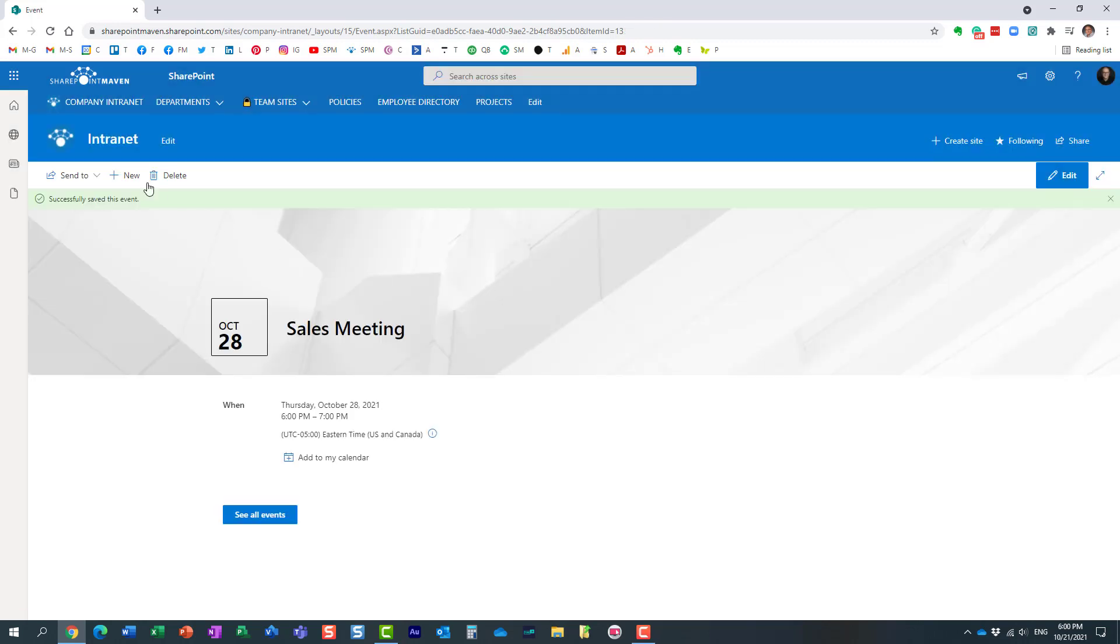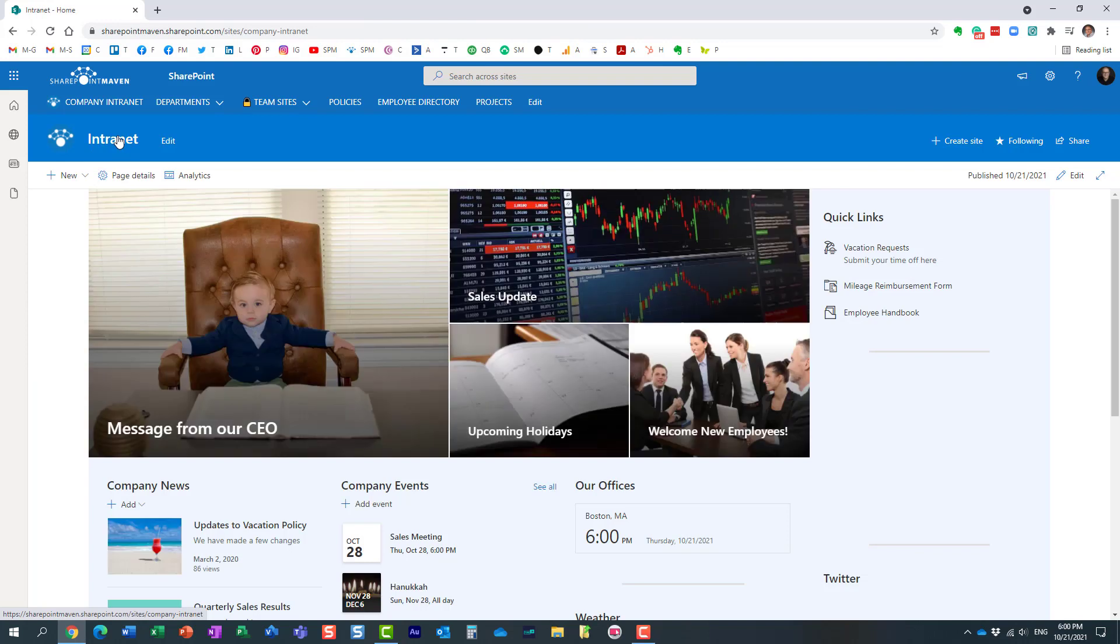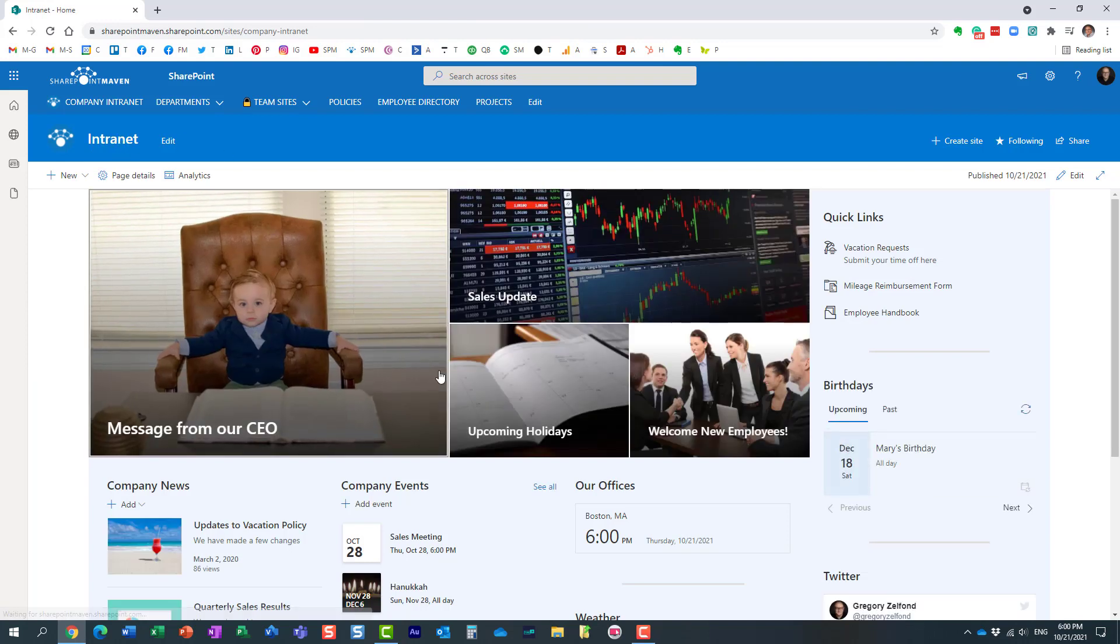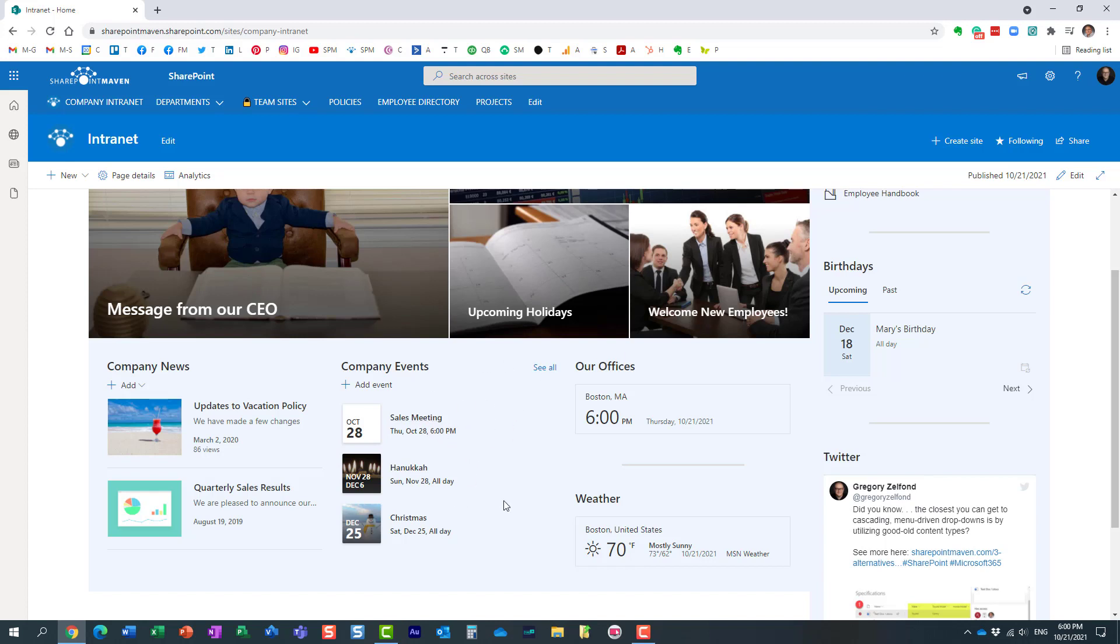And navigate to the homepage. Now in my case, the event is still here because I happen to be part of that sales group I just added. But let's pretend I have colleague Mary, who is not part of that sales group. Essentially when Mary logs in, she will only get to see two out of the three events that you see on this page. So that's essentially how audience targeting on the events list, on the events calendar, works.